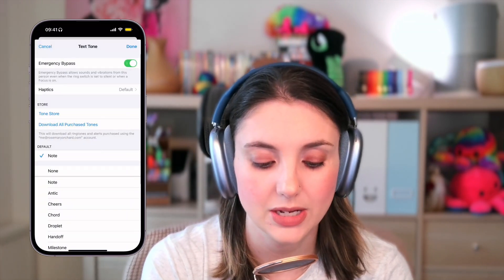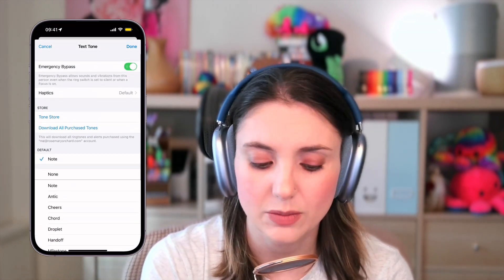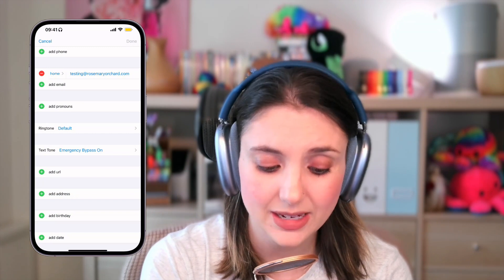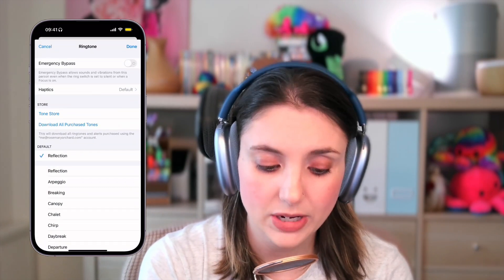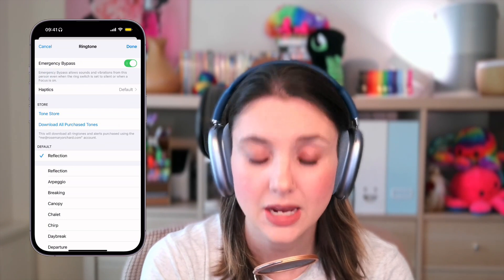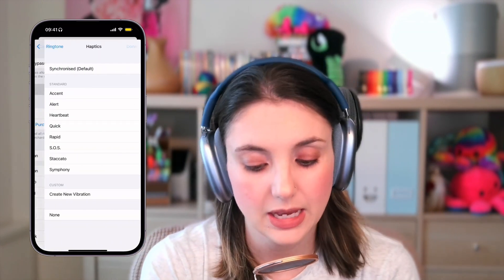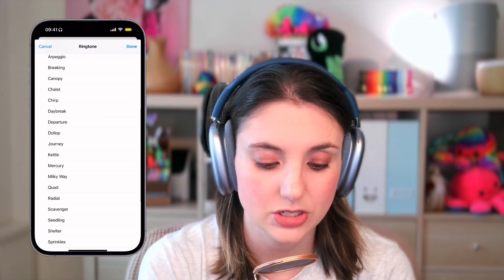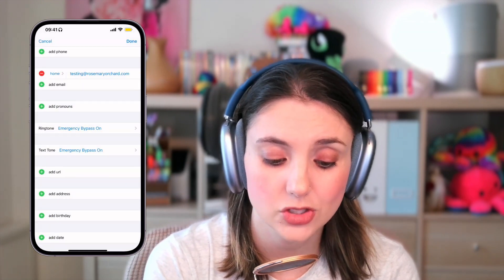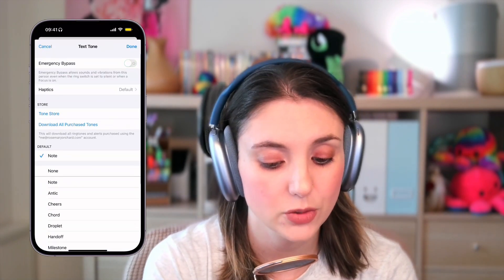I'm just going to set this one back to standardized. There's also the option here to set the ringtone for the person to various things — I'm not going to tap on it because it will play out loud, but those options are there. So that covers text tones. And then under ringtone, there's the option for emergency bypass on or off, and this is separate to text. So some people could be able to reach you by text, some by phone, but they don't have to be both — it can be just one or the other. There are various haptics and ringtone options here as well. So edit your contact, then go under the ringtone and text tone options and turn emergency bypass on or off as needed.